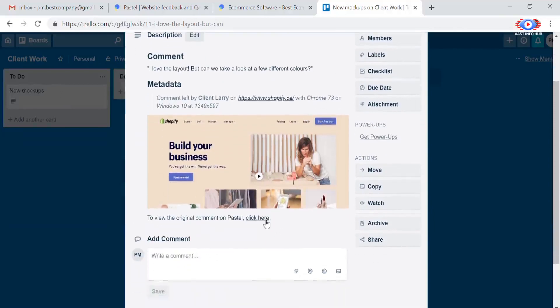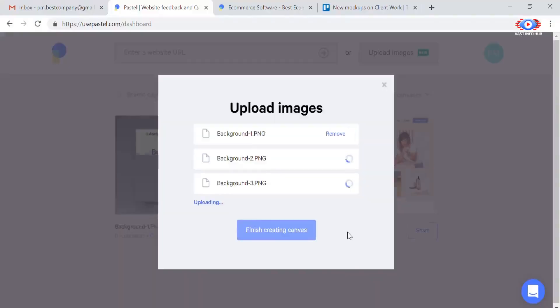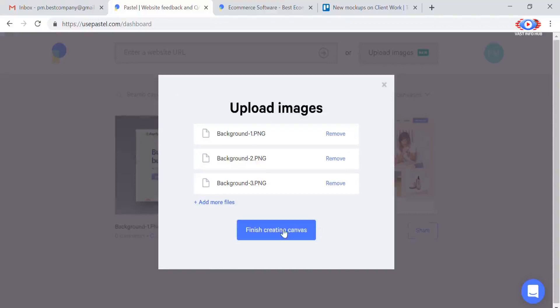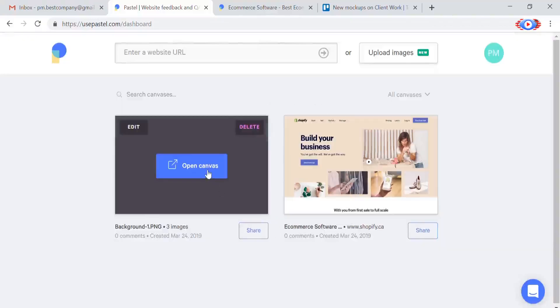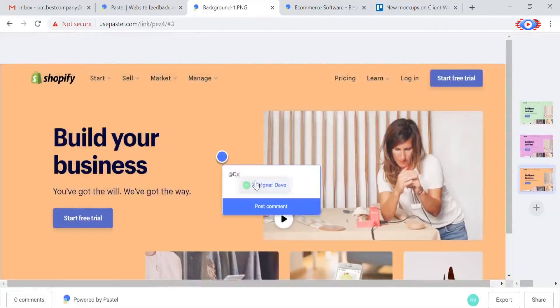But feedback in Pastel doesn't stop with websites. You can also upload designs and images to get feedback in the same easy way. Just click and type to leave a comment.